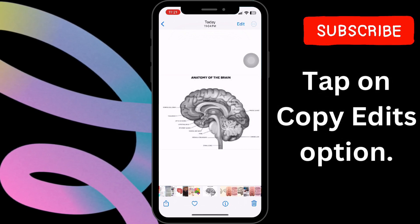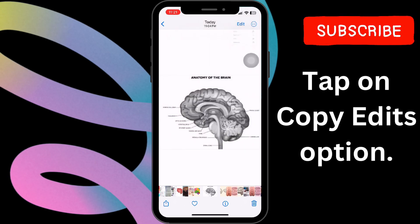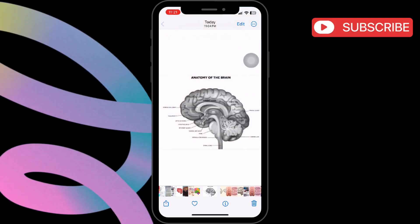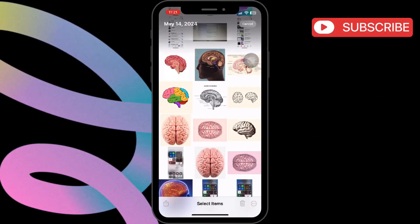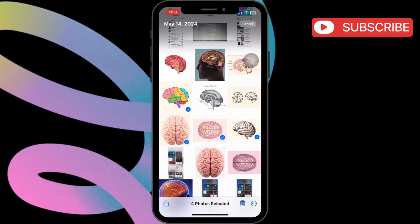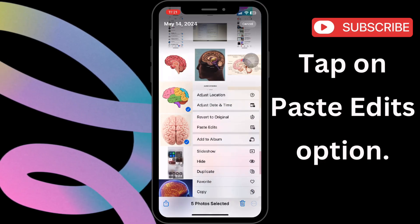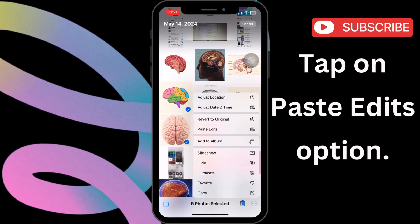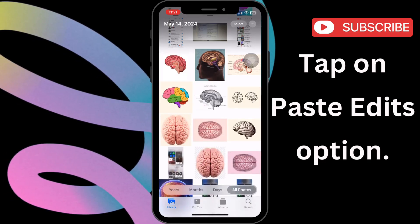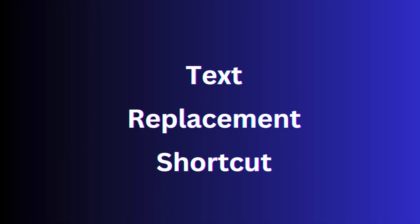Now locate the circle button with three dots at the top right corner and tap on it. Choose the 'Copy Edits' option, then return to your photos and select the multiple photos you wish to edit. After selecting, tap on the circle button with three dots at the bottom right corner, then select 'Paste Edit'. You'll notice that the edits you made to the first photo are now applied to the other selected photos as well.